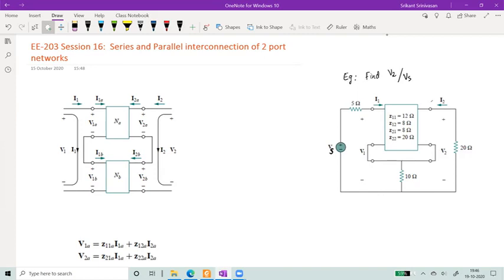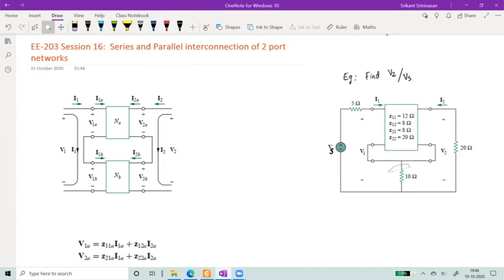Let's set that aside and focus on the left side. This is actually an interconnection of two-port networks — there are two networks. Just like on the right side, we have one block and then a resistor. You could think of this resistor as a separate network itself, just a one-element network, and then there is another network. So there is network A and network B, and they are connected in this form. This will become apparent very quickly.